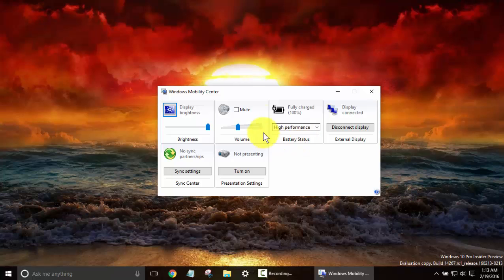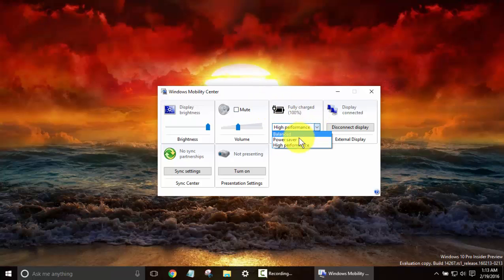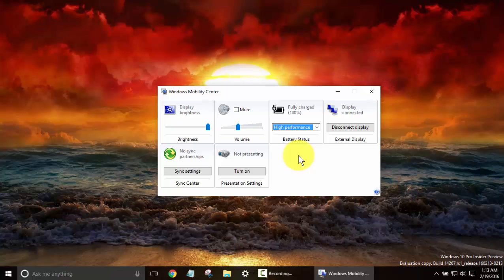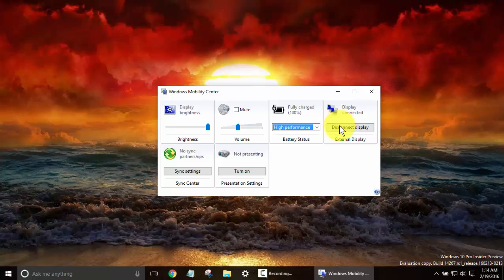This one you see right here with the battery status also lets you change your settings for if you want your computer on a balanced power plan, if you want to save, and high performance. If you use the laptop, changing those settings from your brightness, your processor speed, things like that can really save batteries. This will show your displays that are currently connected, any syncing that you have, and if you're presenting like on a projector.